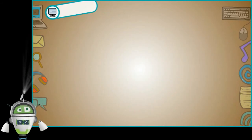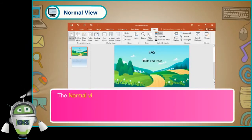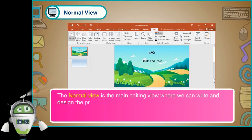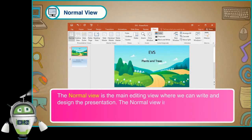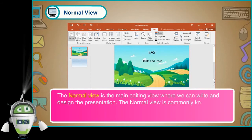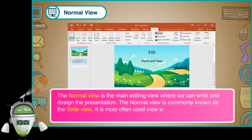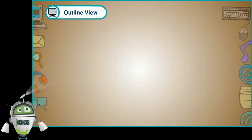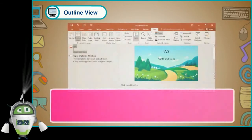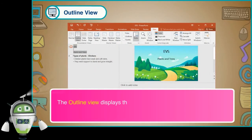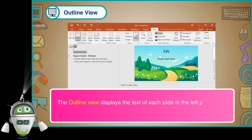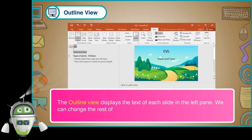Normal View: The normal view is the main editing view where we can write and design the presentation. It is commonly known as the slide view and is the most often used view while creating a PowerPoint presentation. Outline View: The outline view displays the text of each slide in the left pane, where we can change the text of the slides.